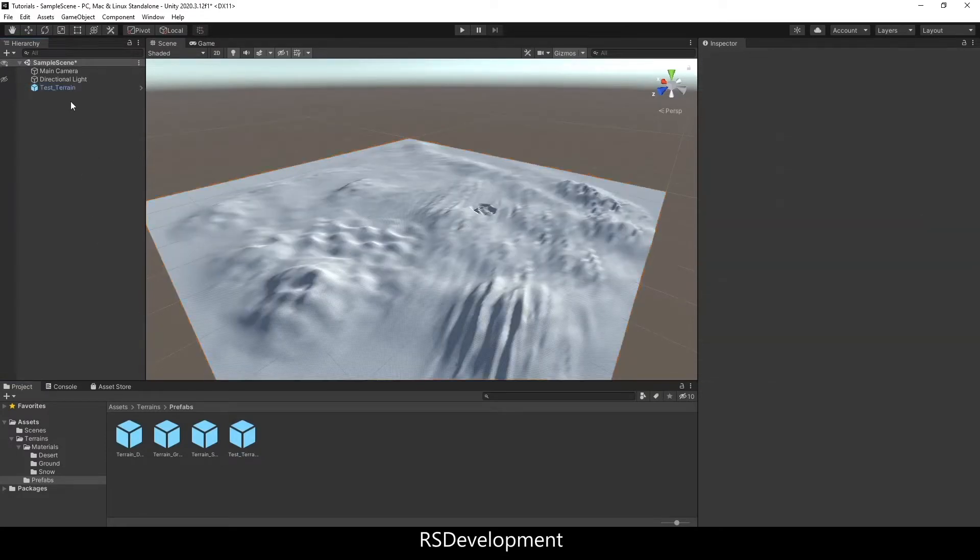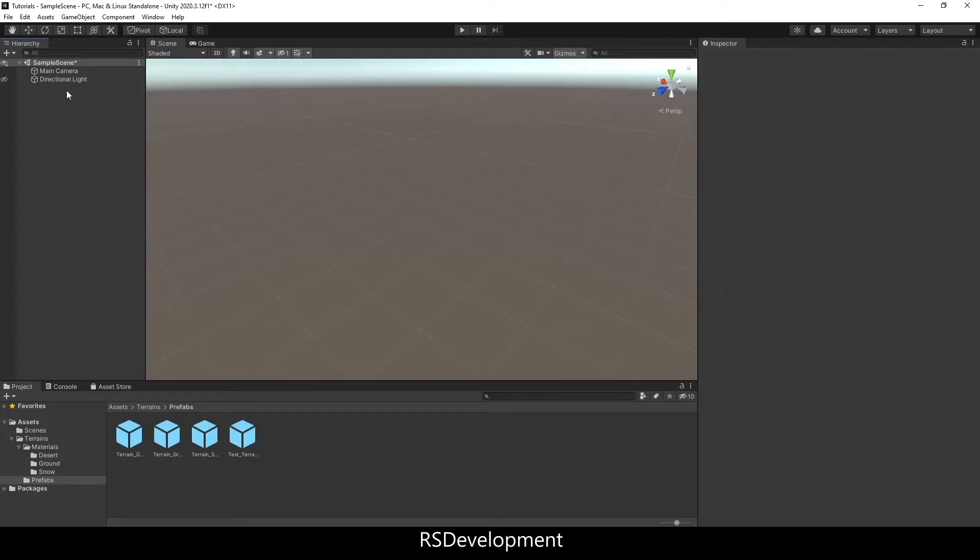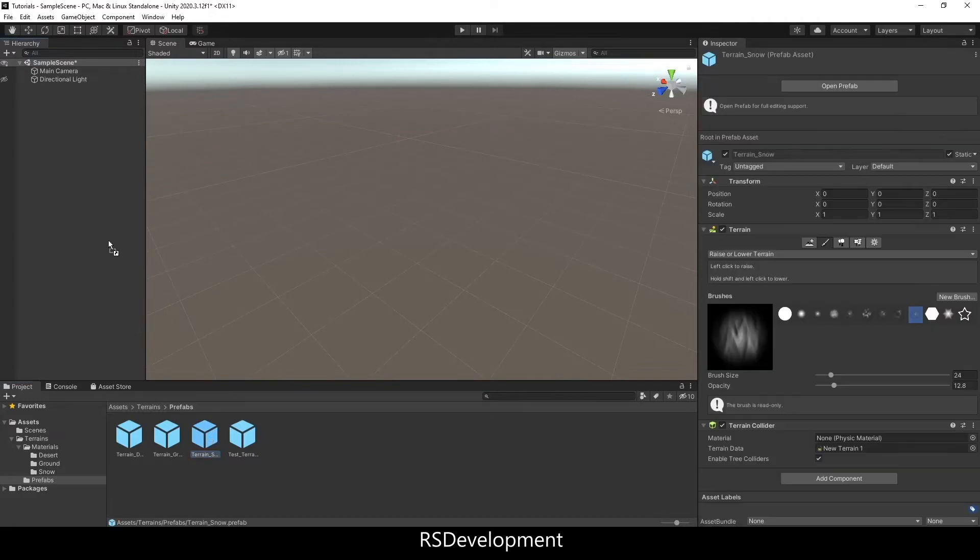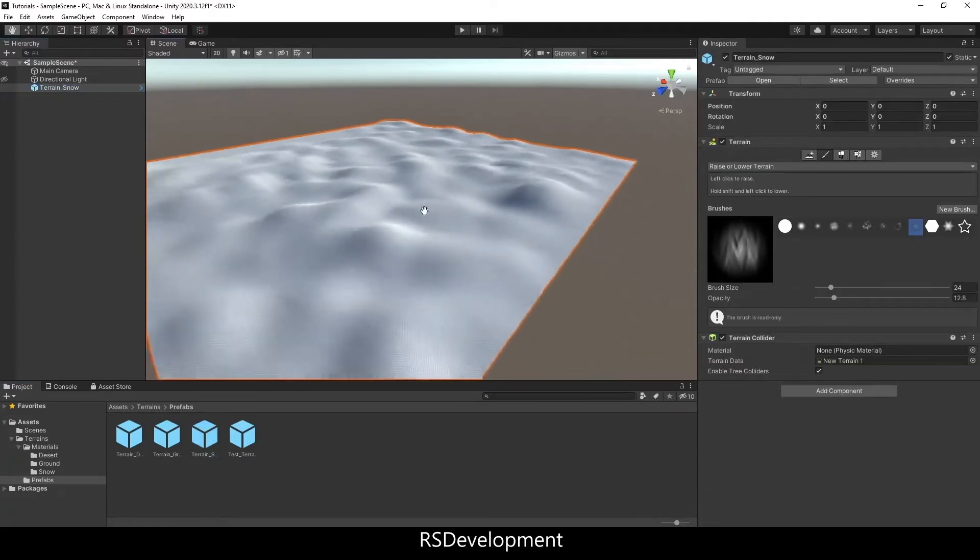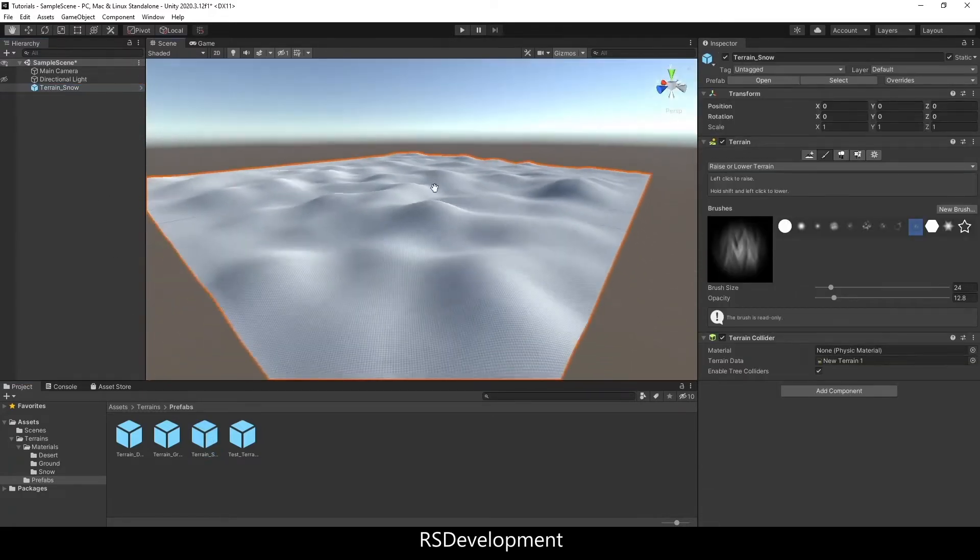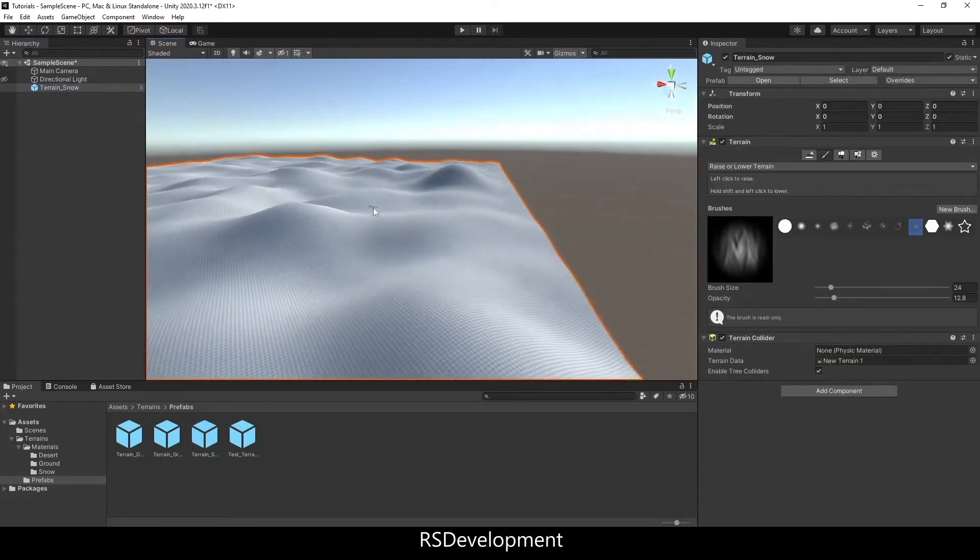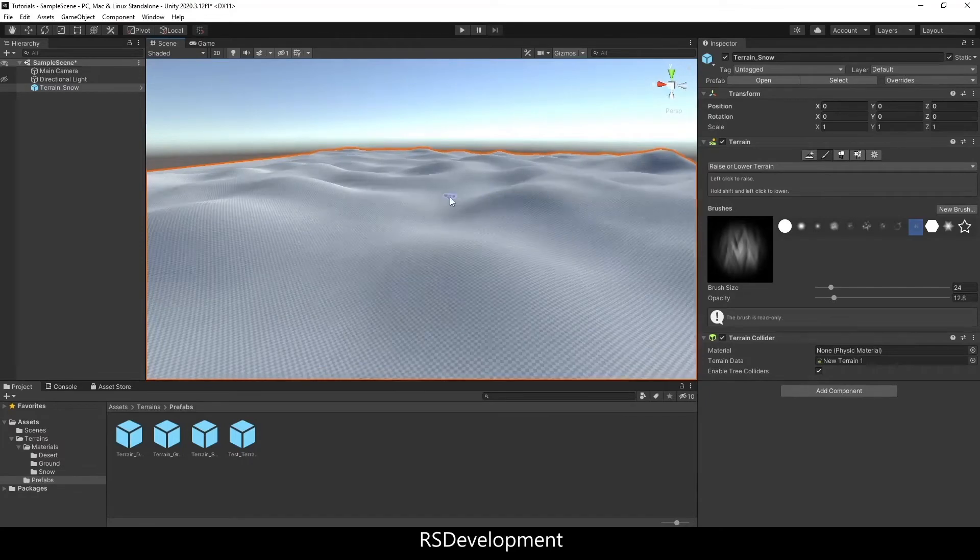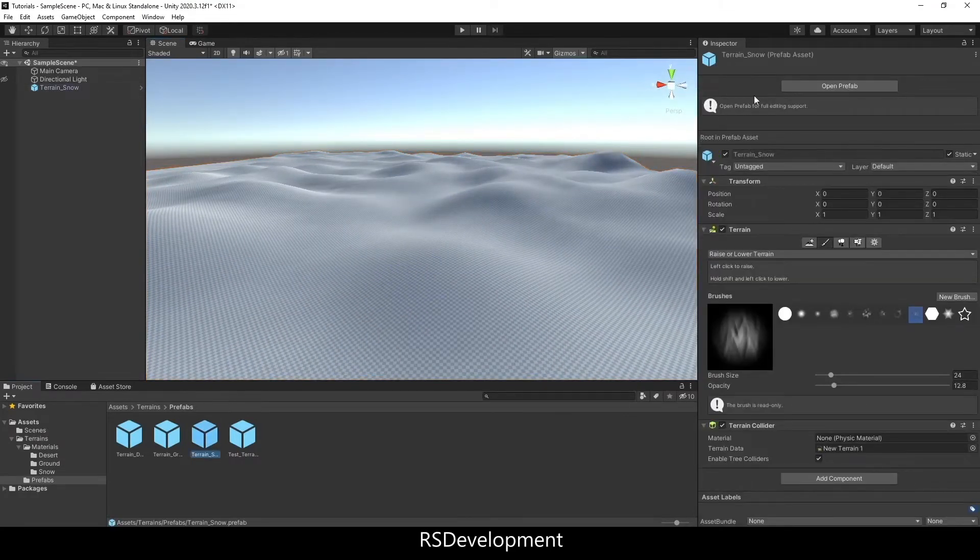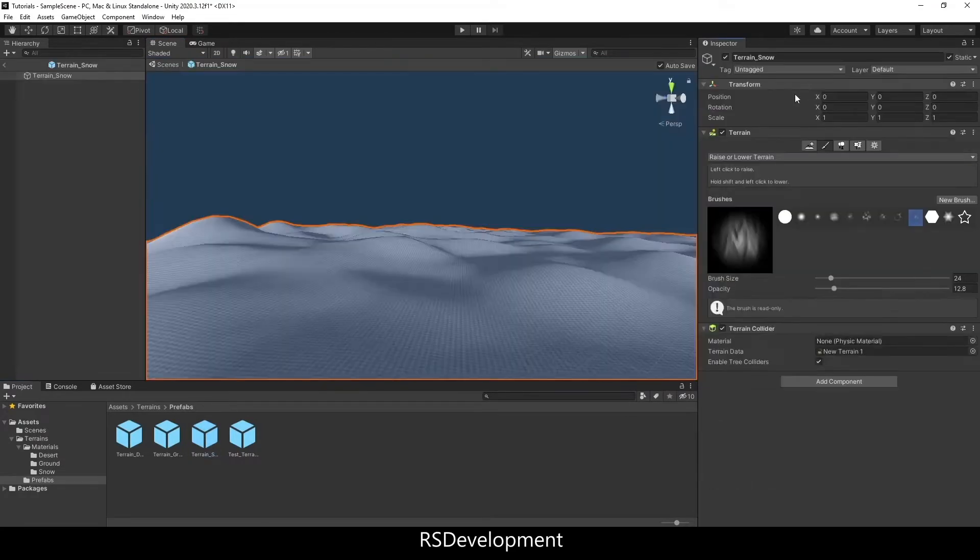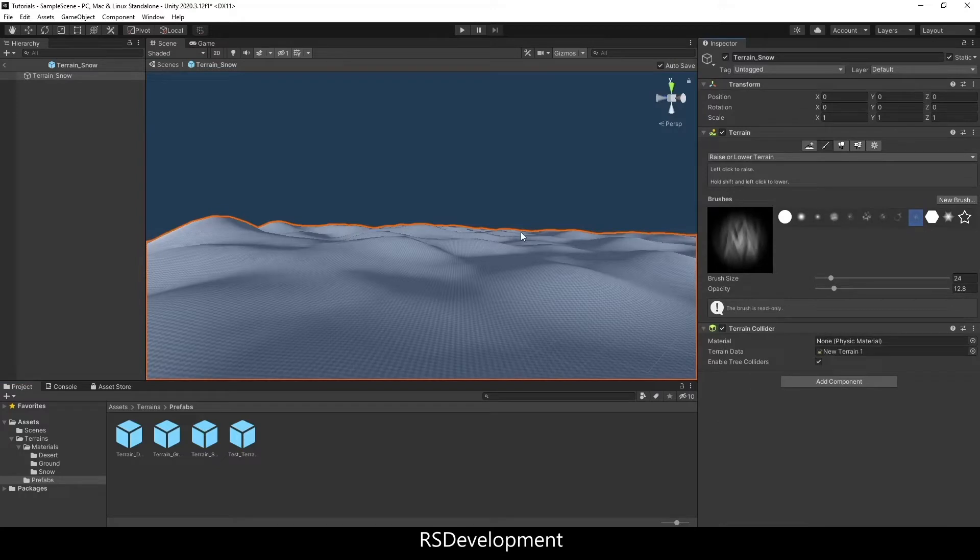But instead of using this test terrain, I'm going to delete it and then add a terrain that I already added earlier that has some piles of snow that you'd see in a winter environment.